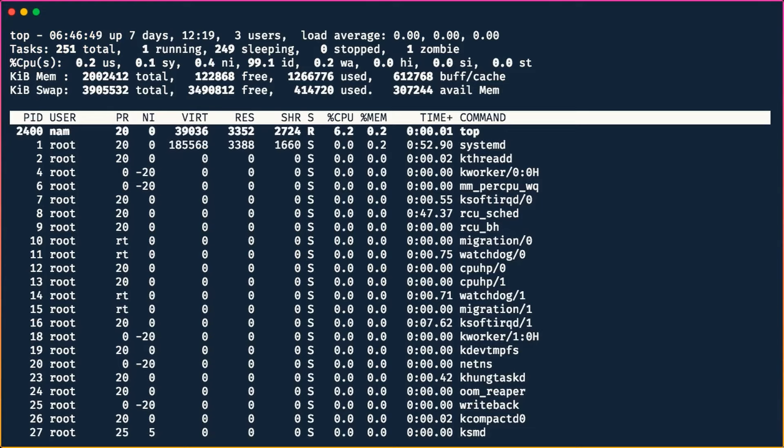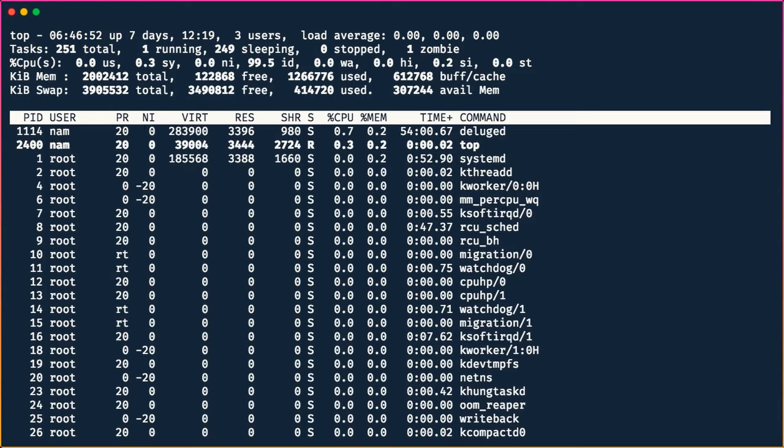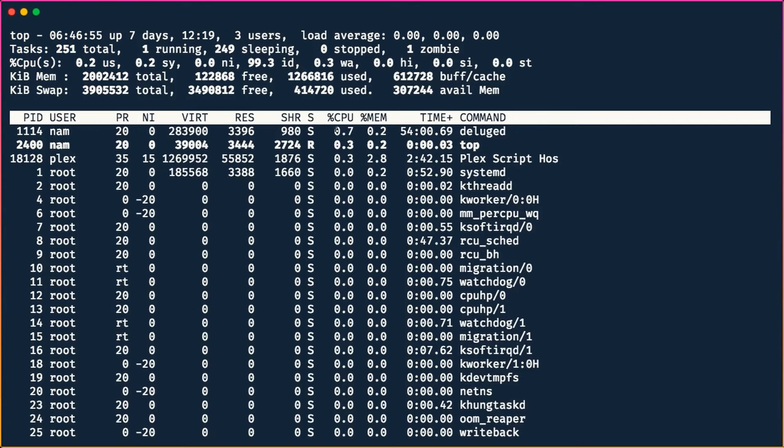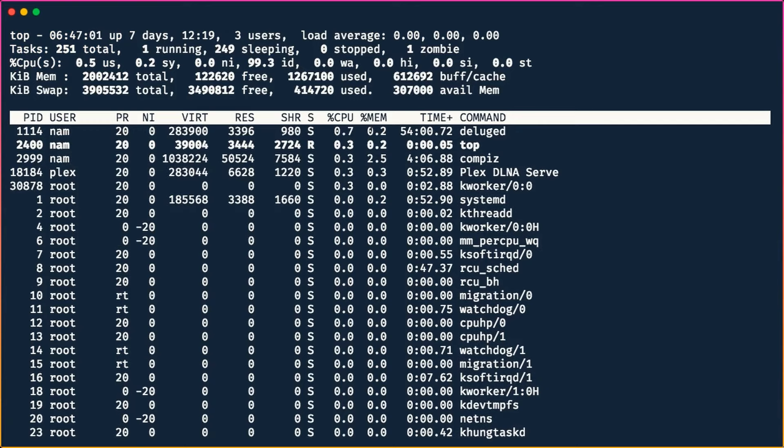The `top` command shows you what processes are running, which user they belong to, and a lot of other information including CPU and memory usage.